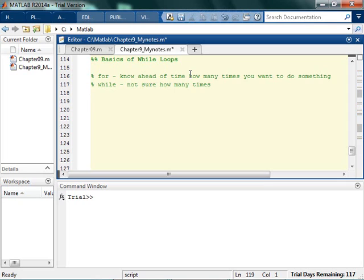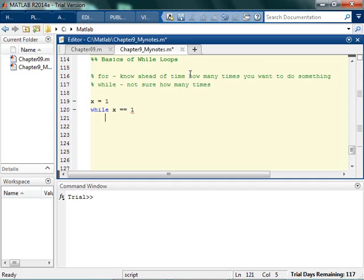So for example, I'm going to set x equals 1. I'm going to say while x is equal to 1 — so I'm going to set x equal to 1 — and while x equals 1, I'm going to do an input statement where x is equal to input. Is this annoying yet?